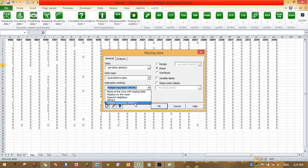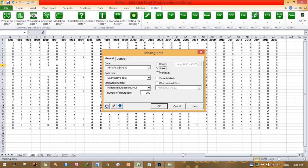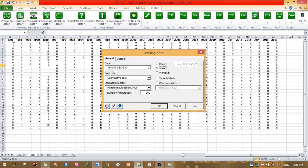I will select the Monte Carlo multiple imputation algorithm. You can increase the number of imputations — I will set it to 300. Then activate the option to put the result in the existing sheet by clicking the sheet tab. Under variable levels, activate the option if the first cell of each column contains the label, since the first row is a header. Then press OK.